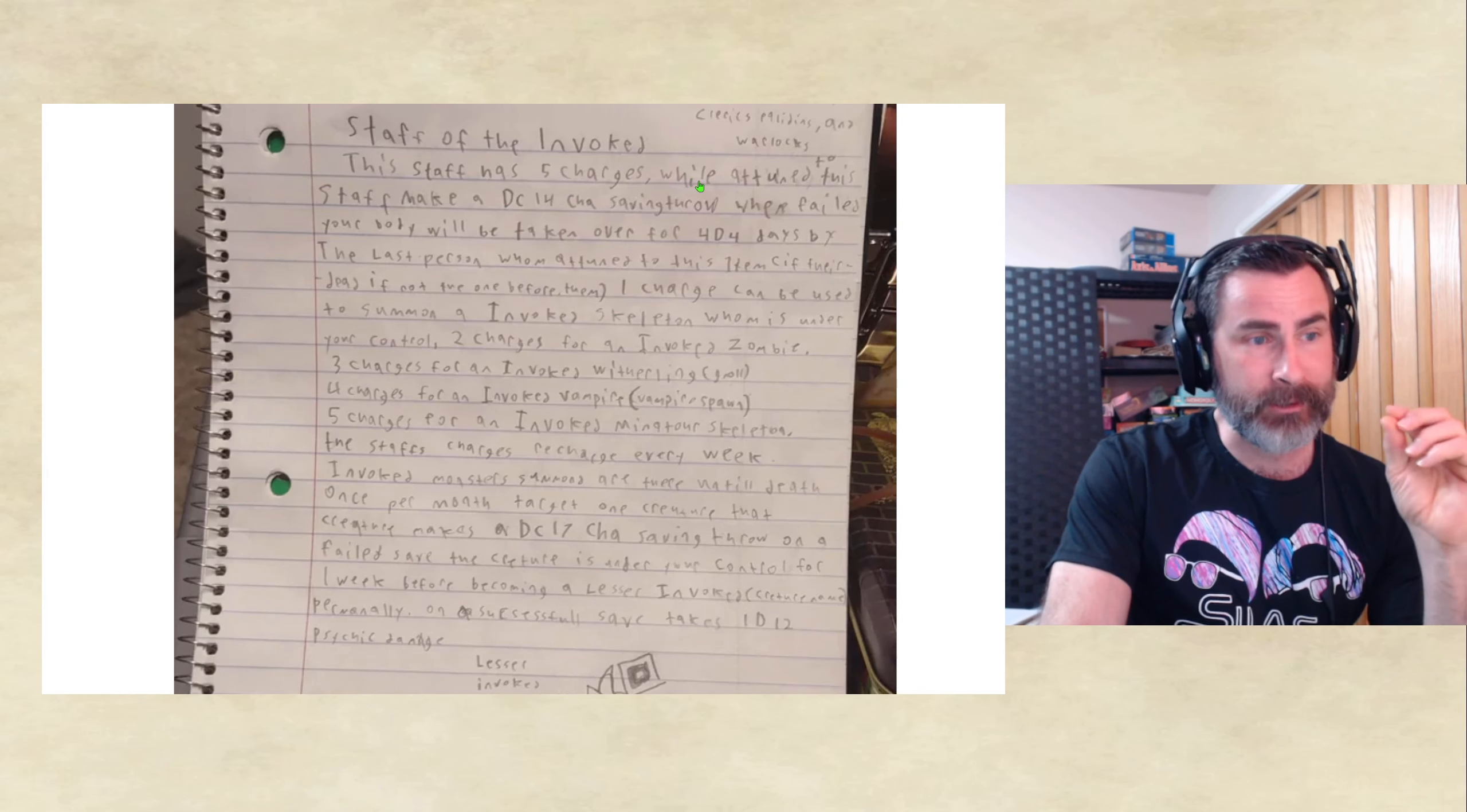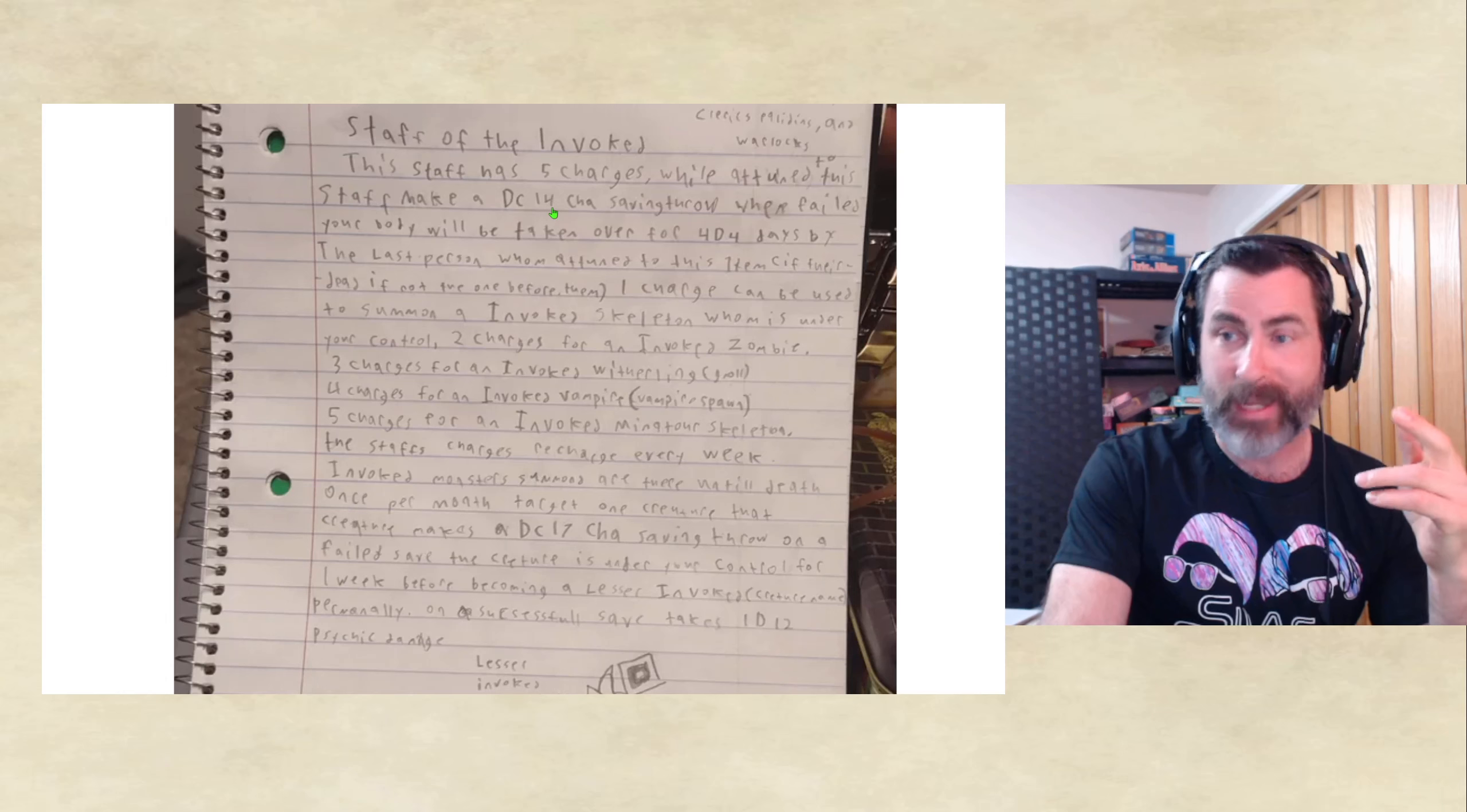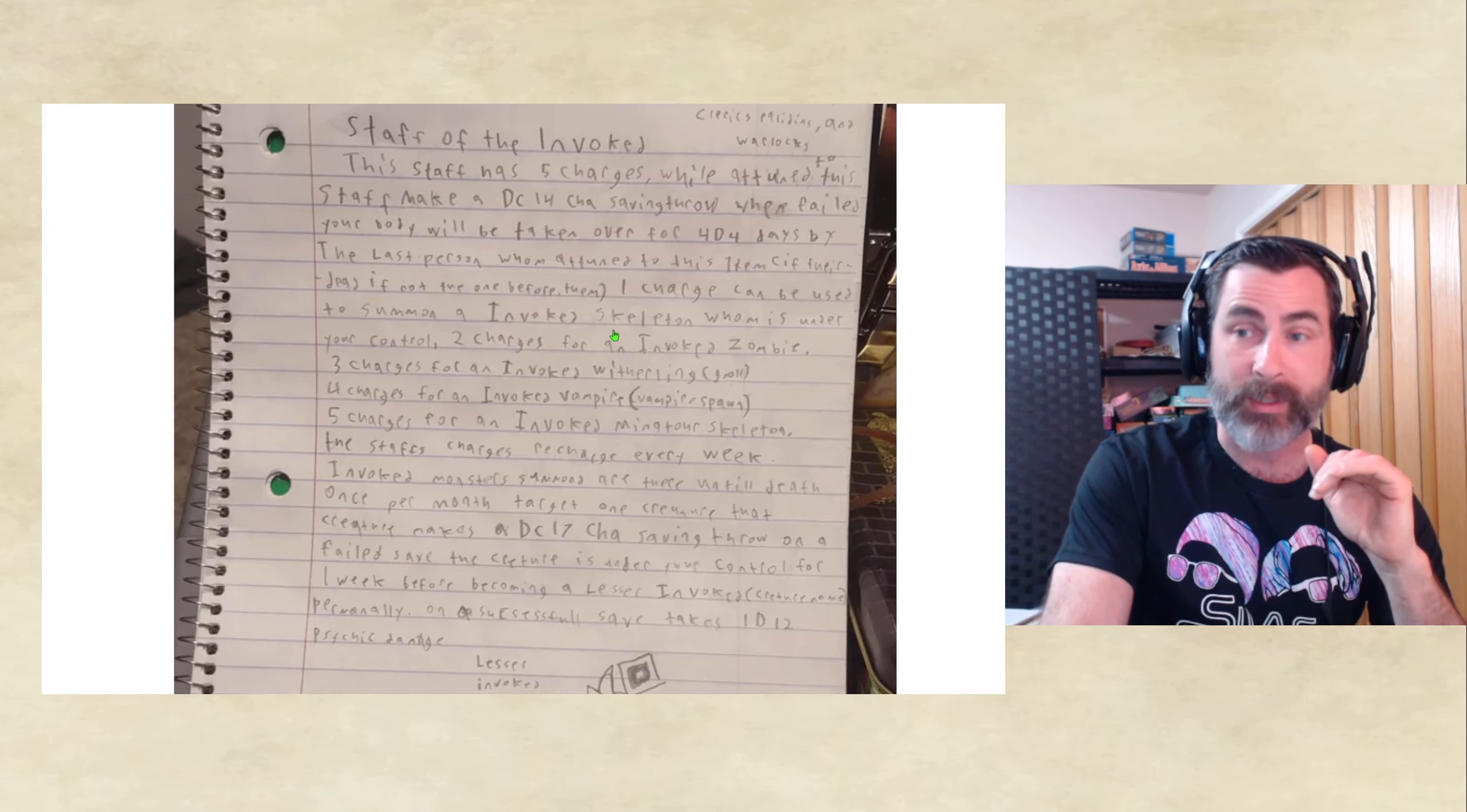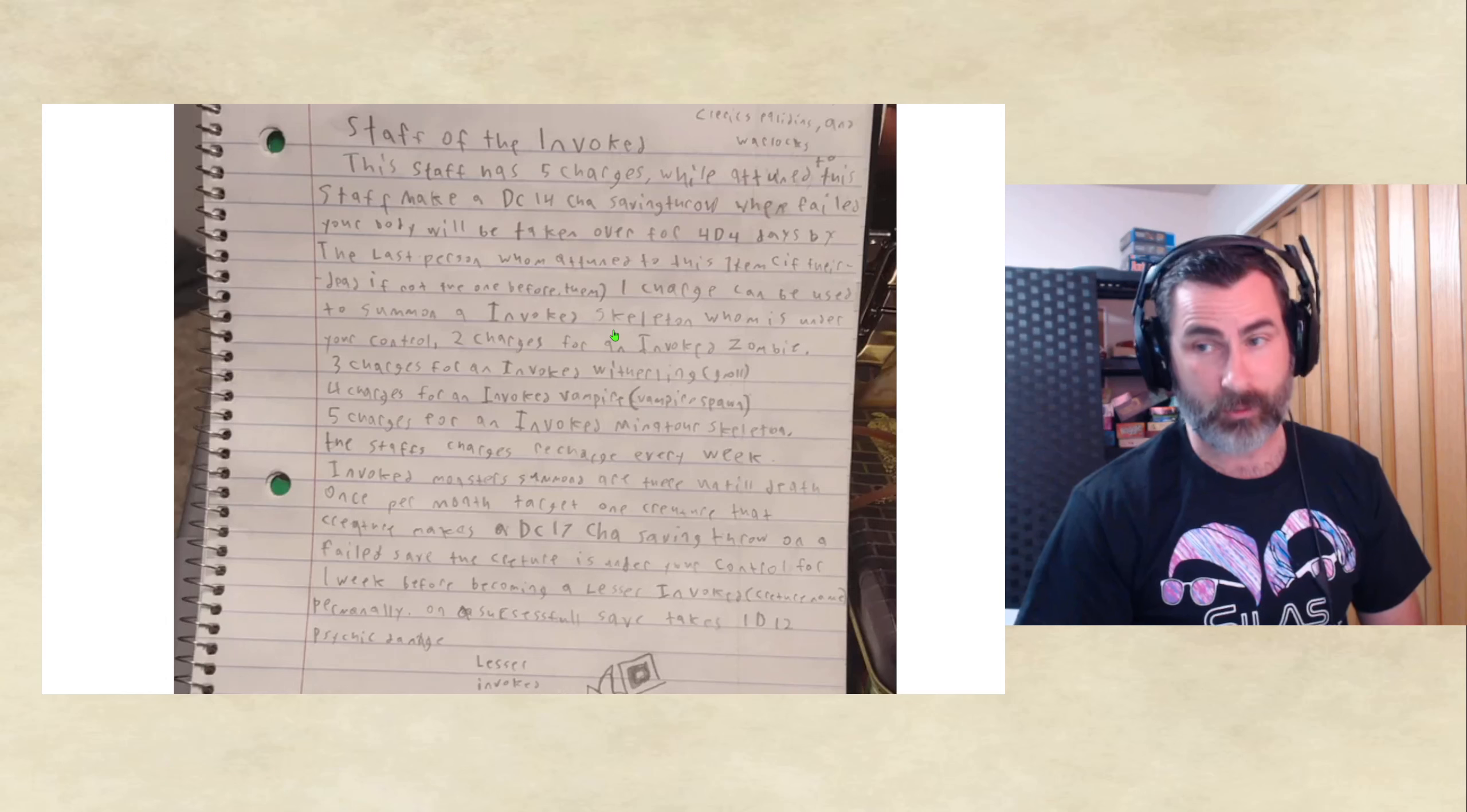Currently, you're saying while attuned to the staff, make the DC-14 Charisma Saving Throw. You don't say when you attuned, you say while you're attuned. Which is important. Because these Invoked creatures build up. They don't go away. So, ultimately, every single week, the person, the player, or NPC in control of the staff is going to gain more and more Invoked characters. So, I think because you recharge all the charges weekly, or you can make it a 10 day, every 7 days, every 10 days, whatever the theme for your roleplay world is, DMs out there. I would make that DC-14 Charisma Save also when the recharges pop.